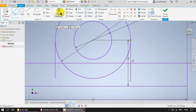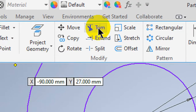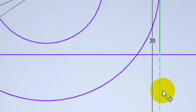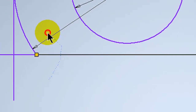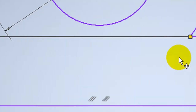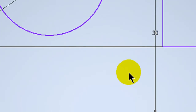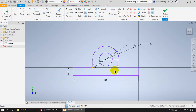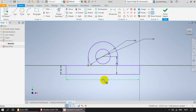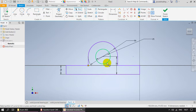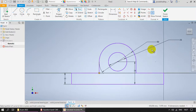Now the rest of the things we are going to trim. This is our trim tool. We are going to trim this line, this line, this line, and this line. These lines are going to be trimmed. There is no line here - you can finish this page.